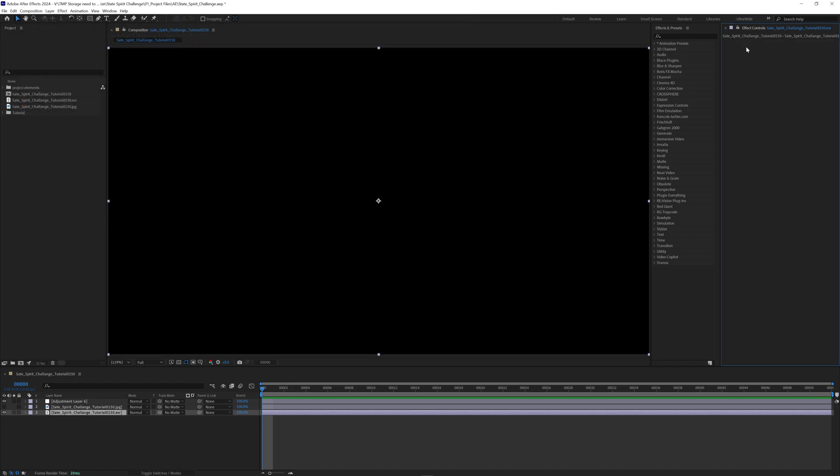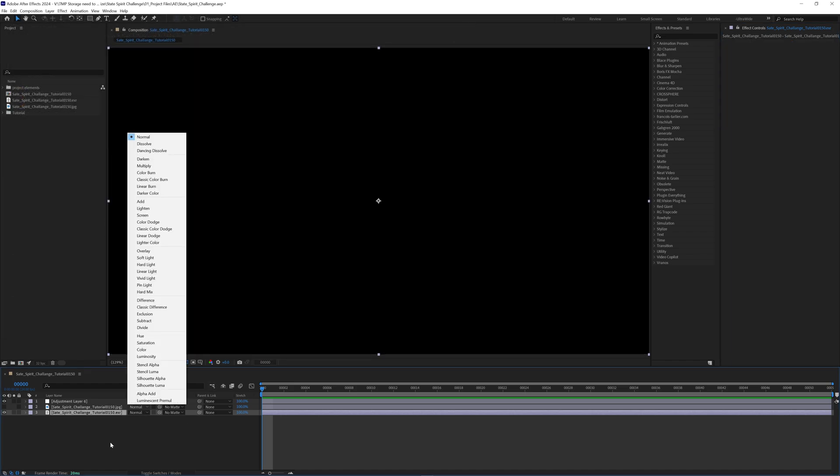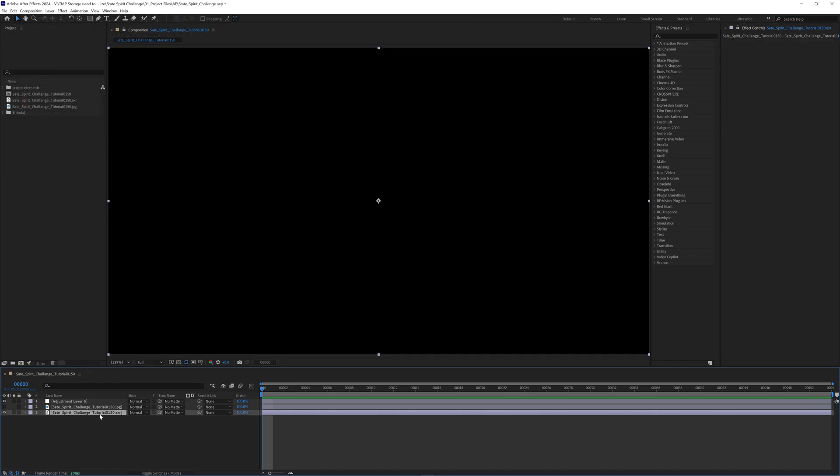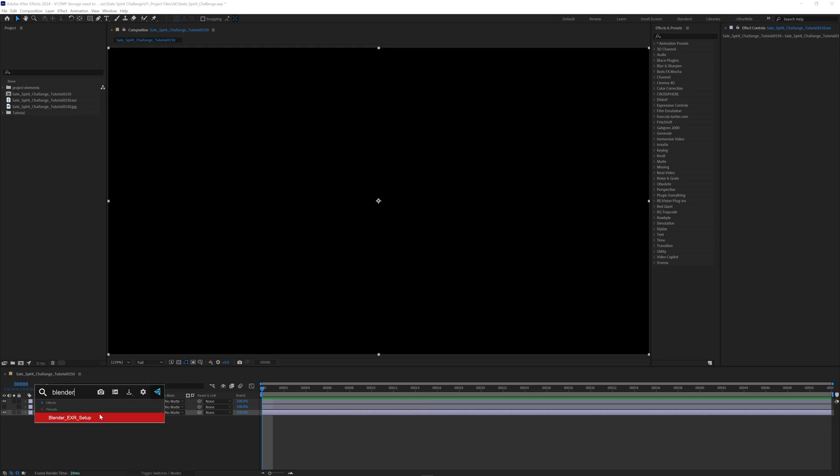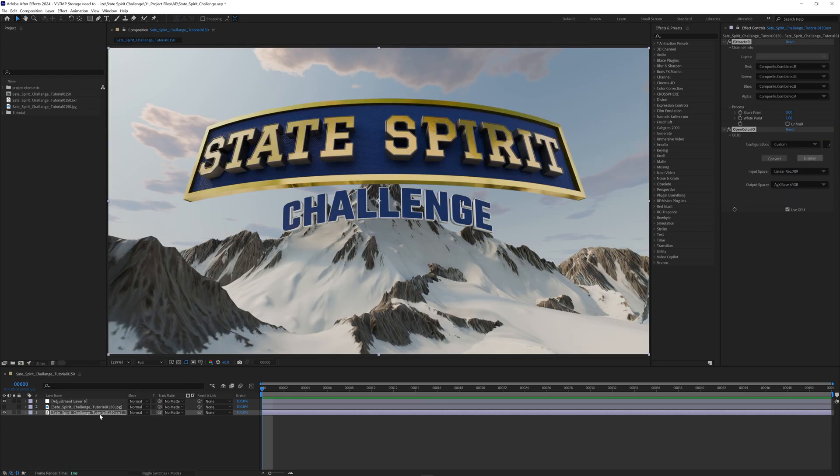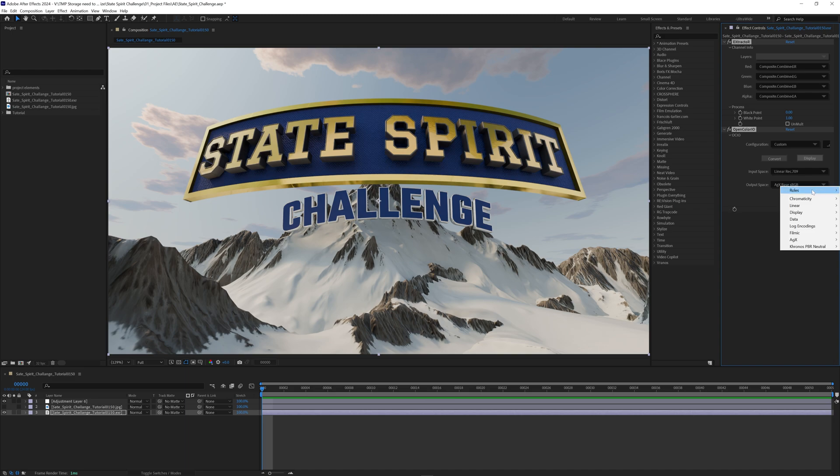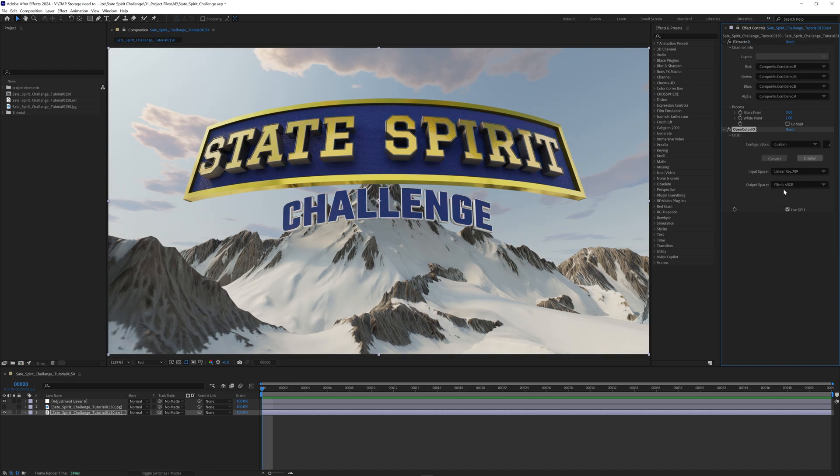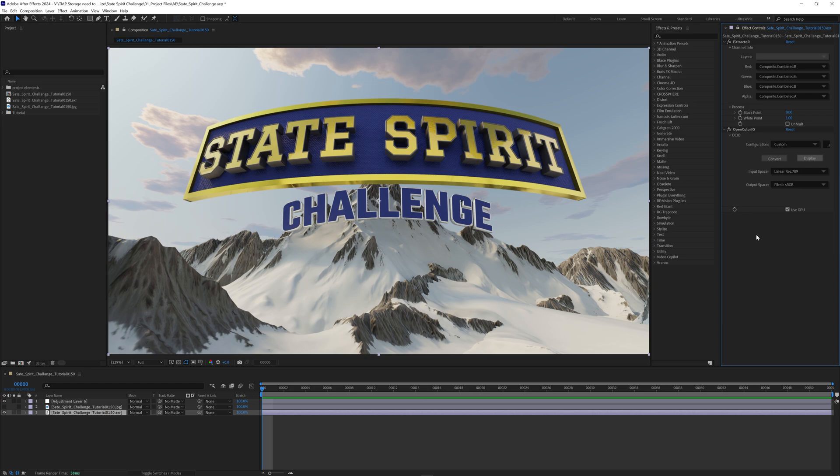And now a faster way to do this when we start with our black screen, just use blender EXR setup and it's good to go. And you would just change this depending on if you want AGX or filmic or any other of these that you want to use.